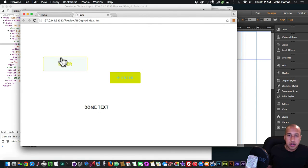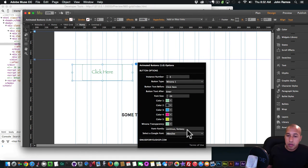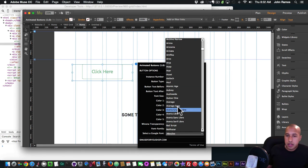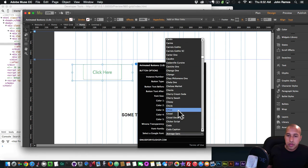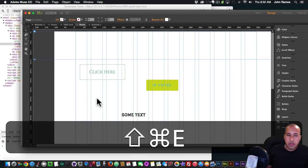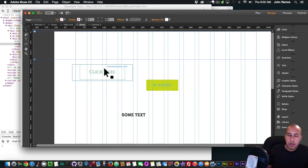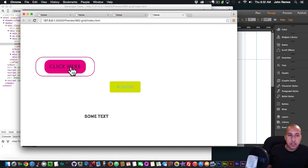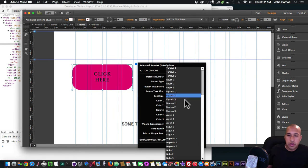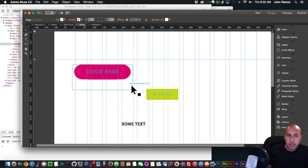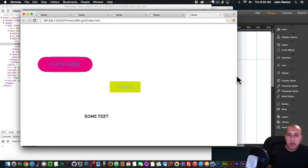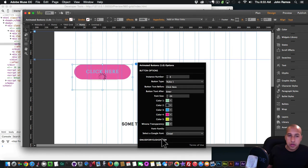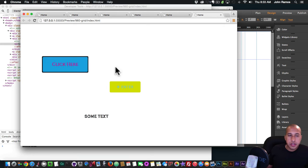I can also use a Google Font. I'll clear the font family field and select any font from Google Fonts — for example, Cinzel, which makes for a really nice effect. There are a bunch of different button types, so it's a lot of fun to play with this widget. Let me try button type 'Nuka One' — very nice.